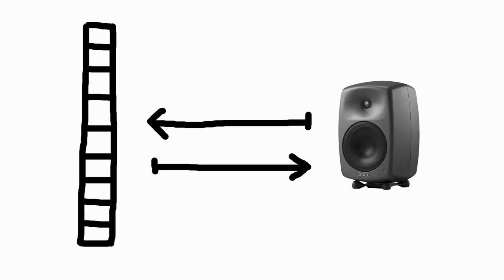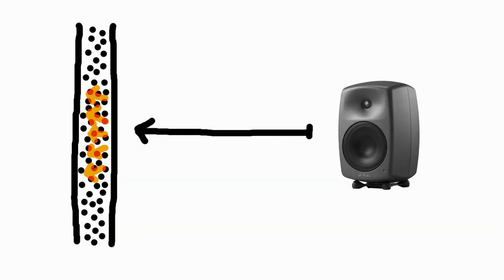One possibility now is the installation of absorbers. Materials such as mineral wool extract energy from sound and convert it into heat. The amount of reflections can be significantly reduced.